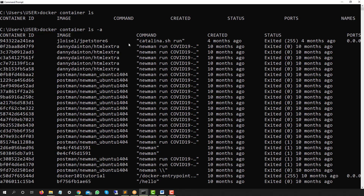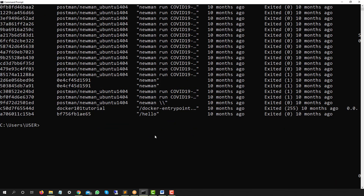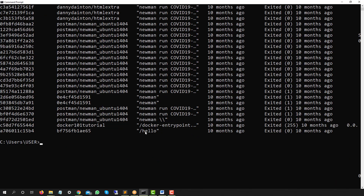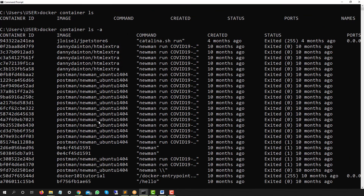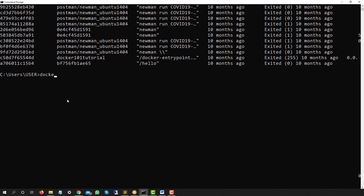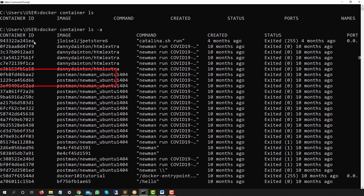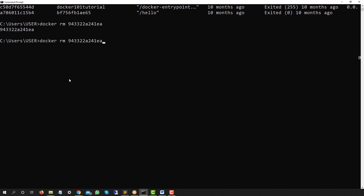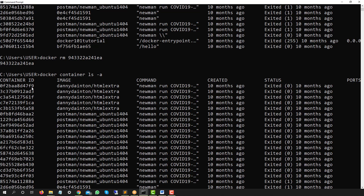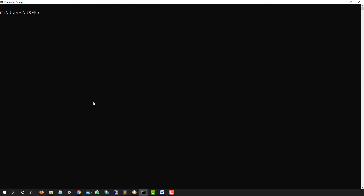You can see in the status column all these containers are not currently running. Now, what if I just need the container ID? When removing containers I only need the ID. For example, to remove one container I use `docker rm` followed by the container ID. Once I hit enter, that container is deleted. Running `docker ls -a` again confirms it's gone.